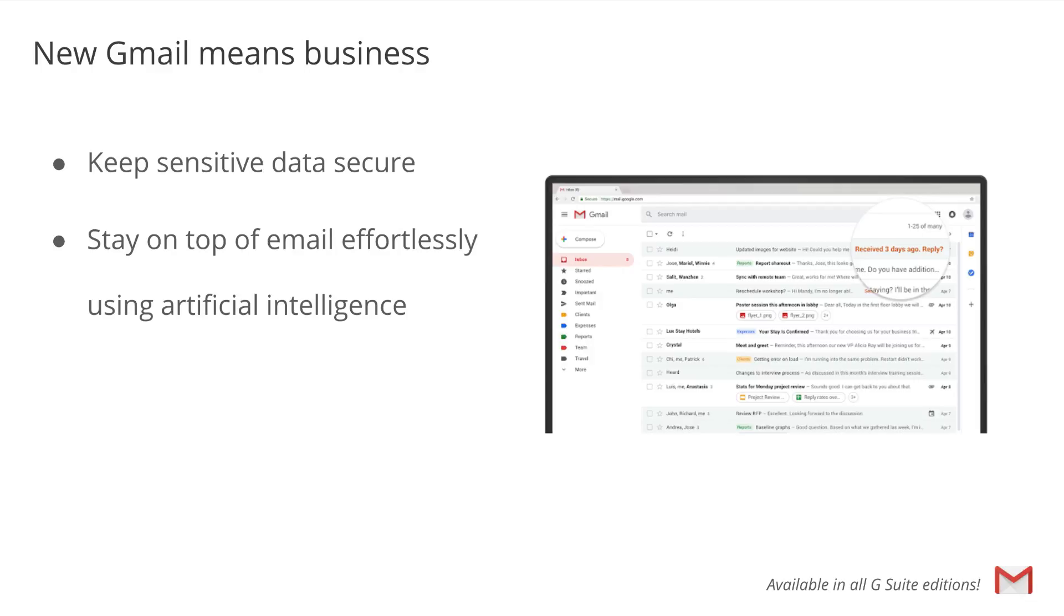New AI-powered features in Gmail, like nudging, smart reply, and high-priority notifications, can now help you spend more time on work that matters.